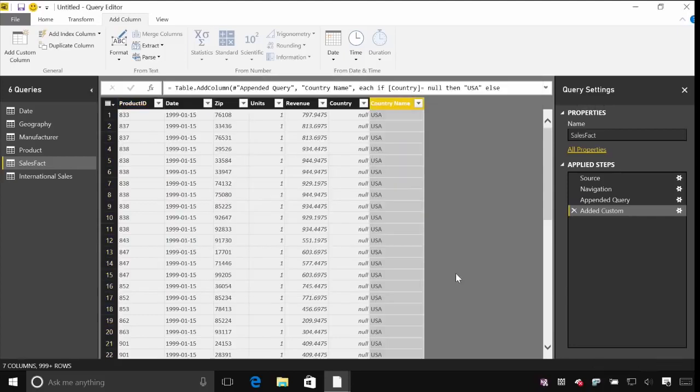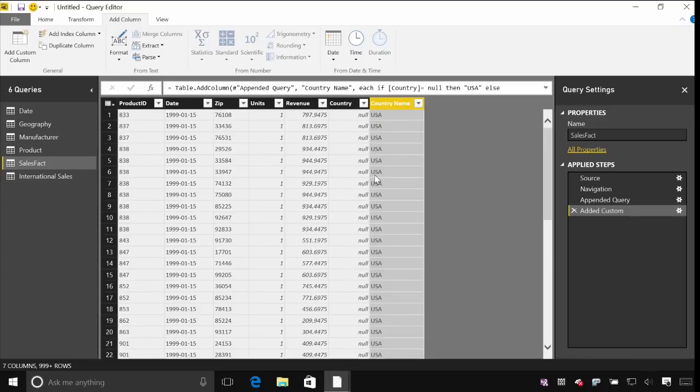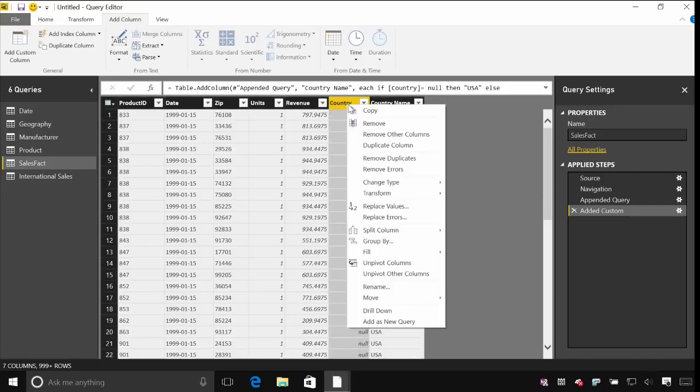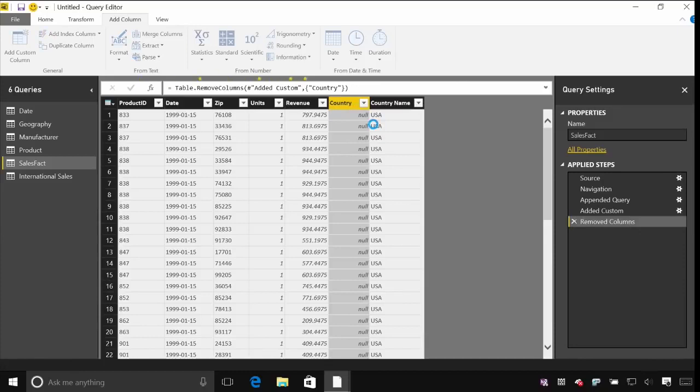And now it's added that column to the data set as well. So I can see for all of these rows that were from our local sales it's put in USA. And further down it will have just reused the country column. So now this country column isn't needed. I can remove that one as well.